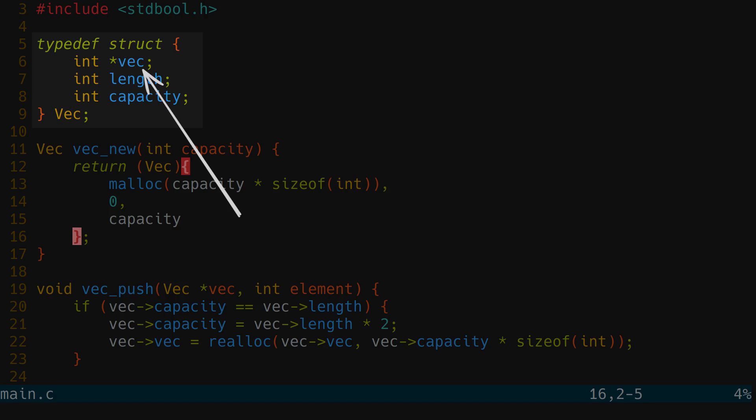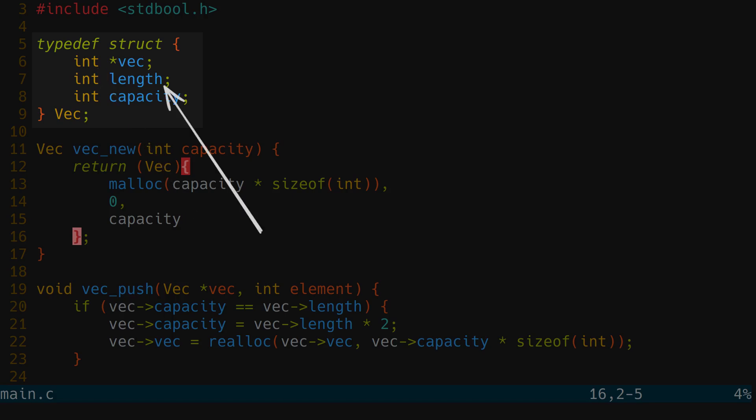The first field of the vector type is the vector itself. We'll make the vector only able to store ints for now. The length is how many elements the vector really contains, and the capacity is the maximum amount of elements the vector could contain.